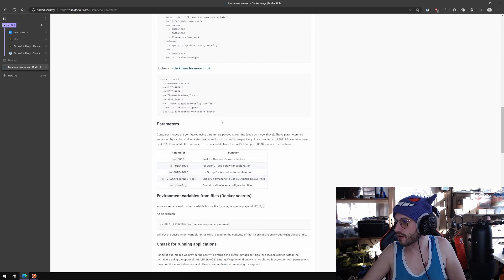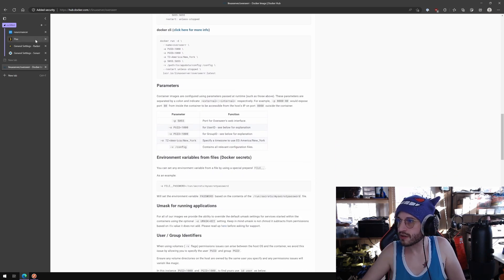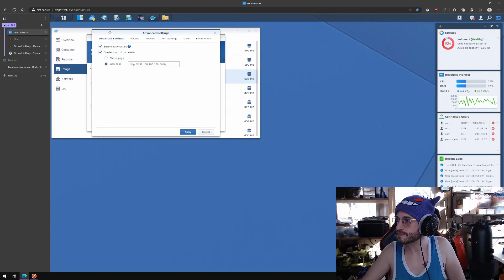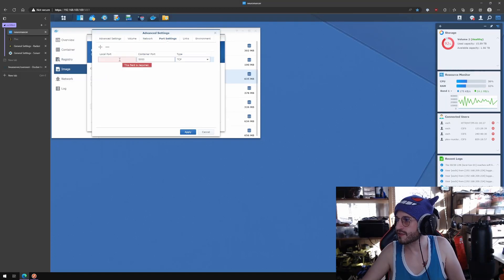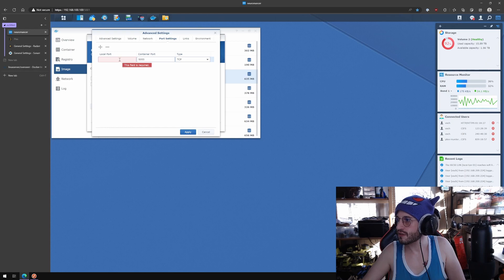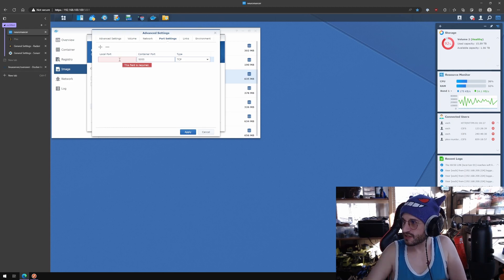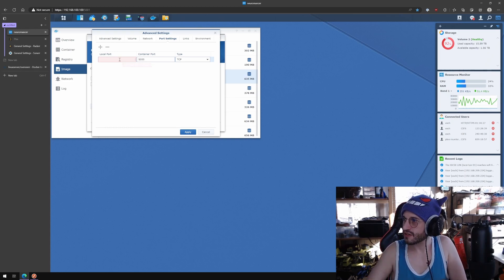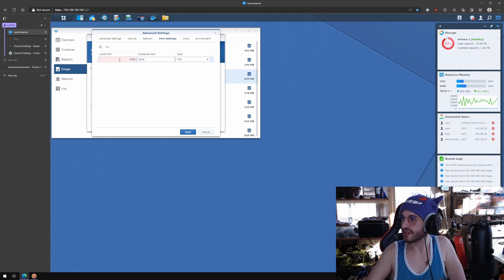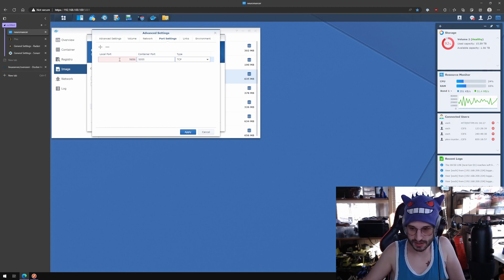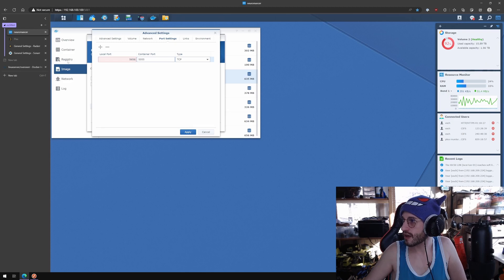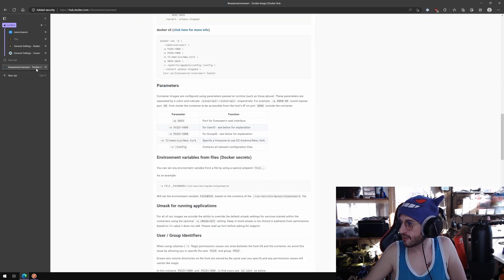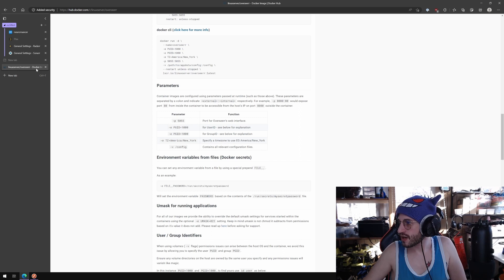What do we need? We need a port. Port 5055. The Synologies are all kind of in that range so I'm just going to do 5656 and let Docker do its thing. We need the user ID and the group ID.